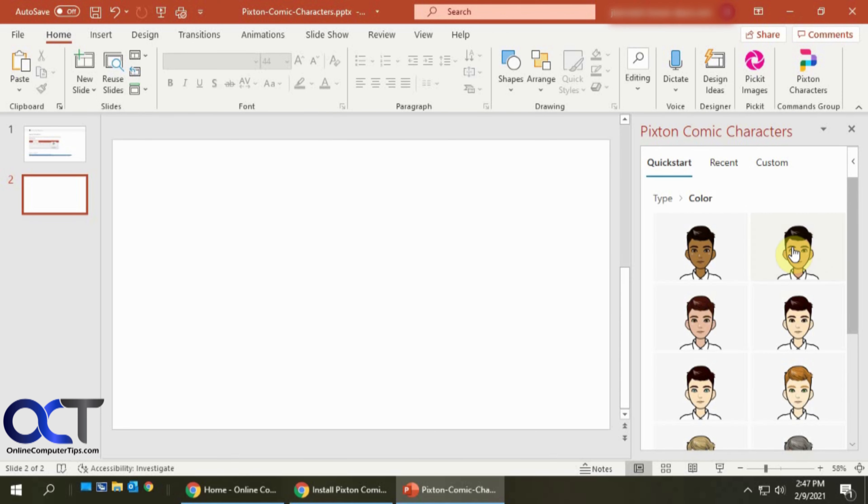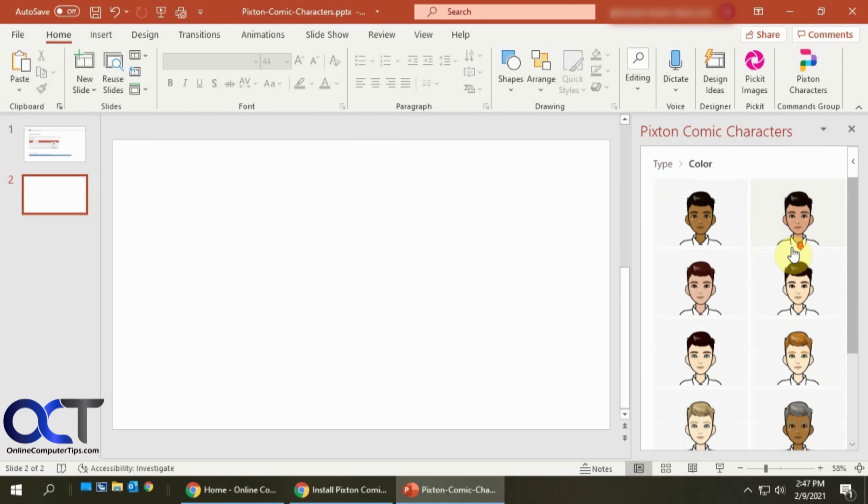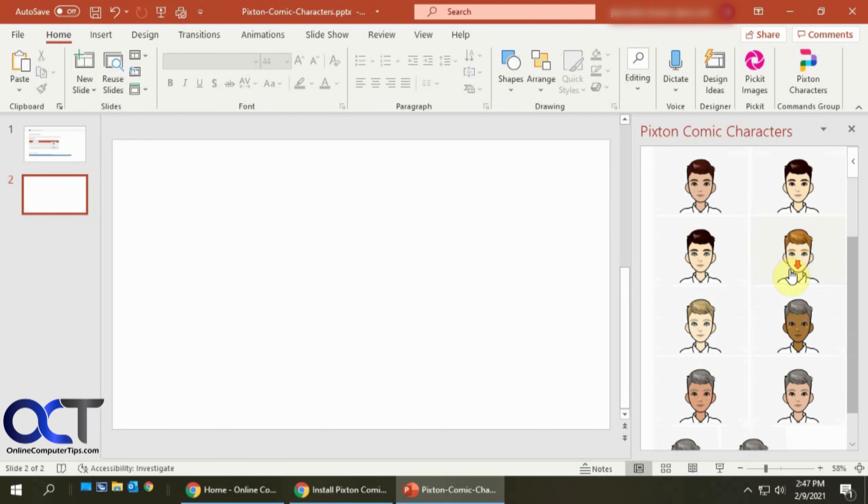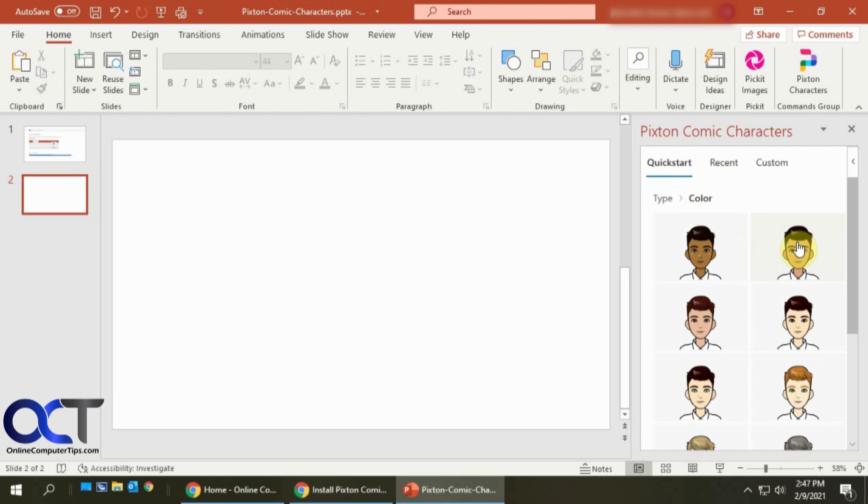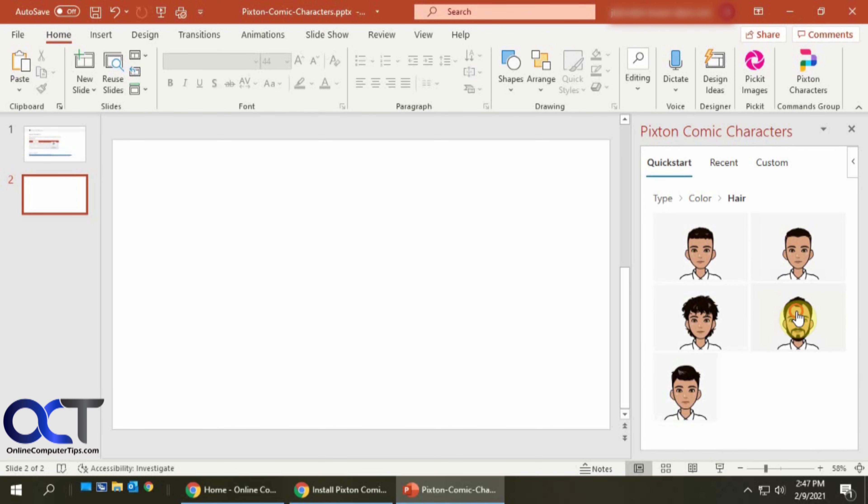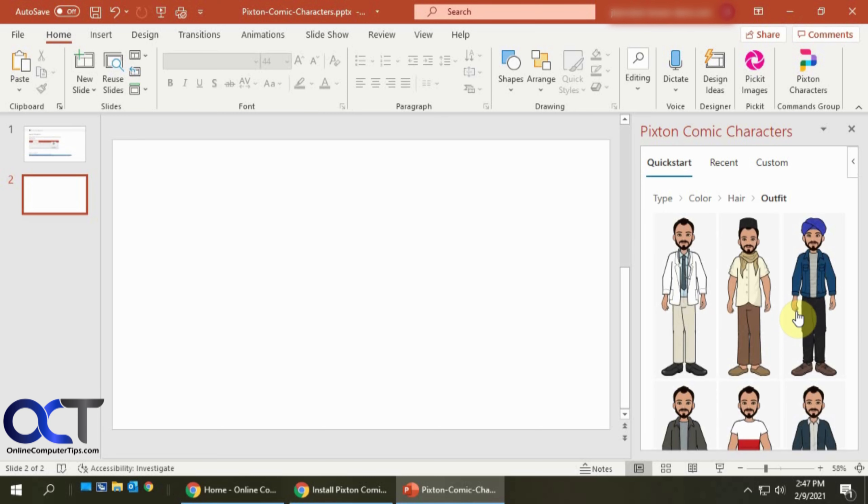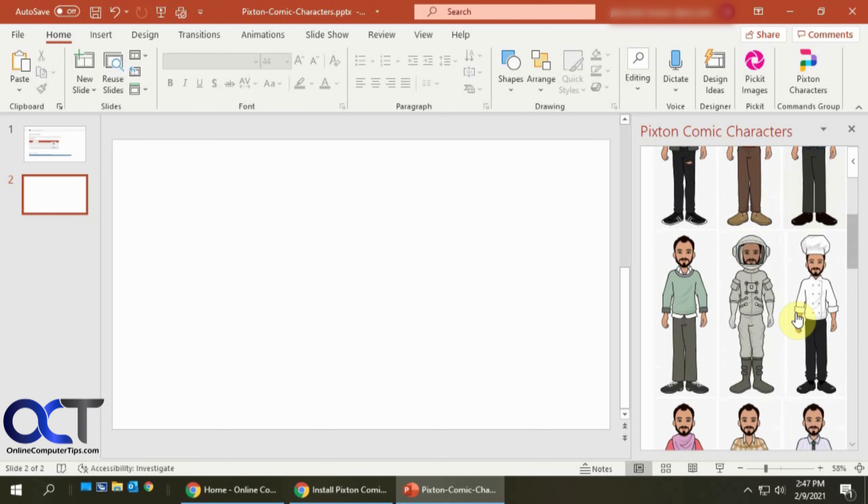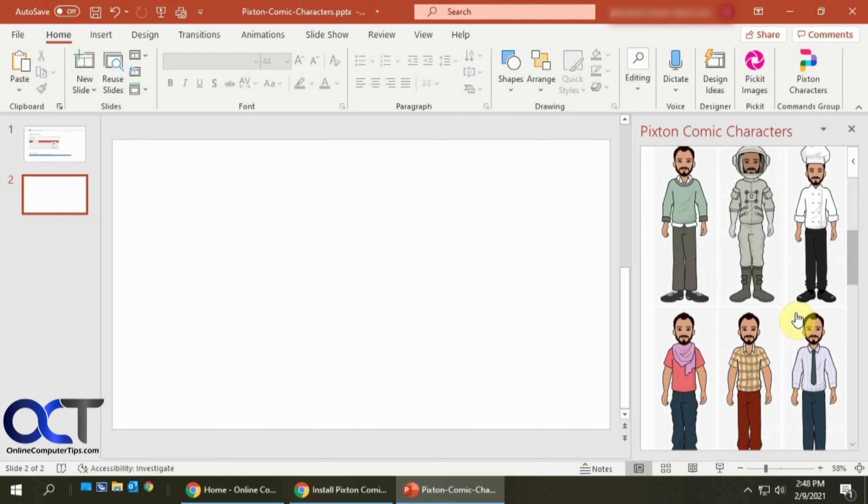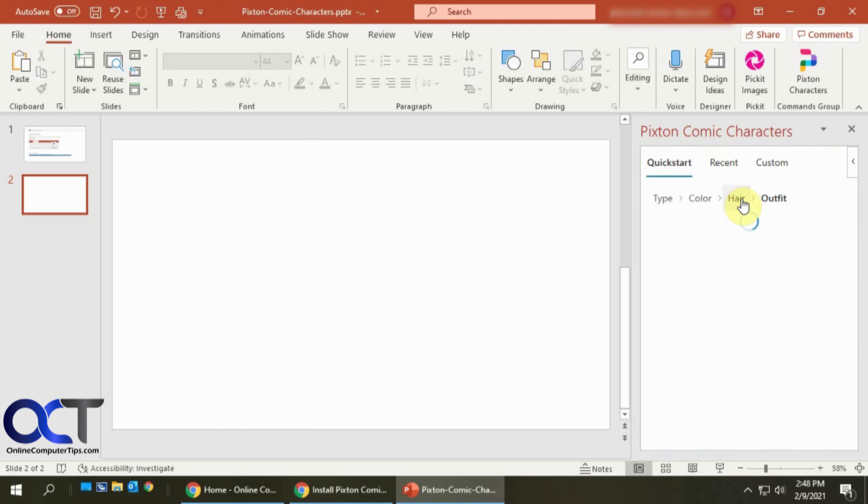And then you could say, pick the skin color. A lot of choices there. And then you can pick what kind of hair you want. Let's give this guy a beard. And then if you want to pick a certain outfit, let's make him an astronaut.